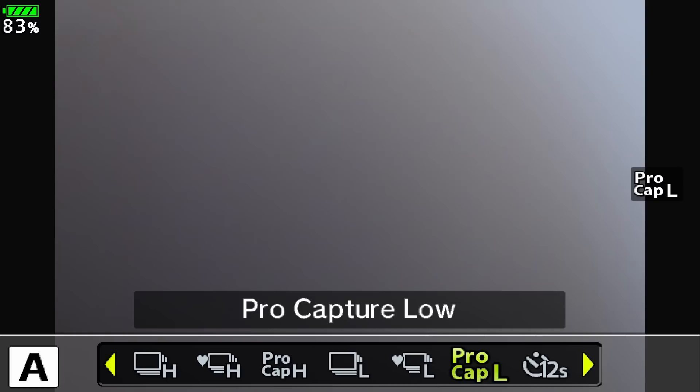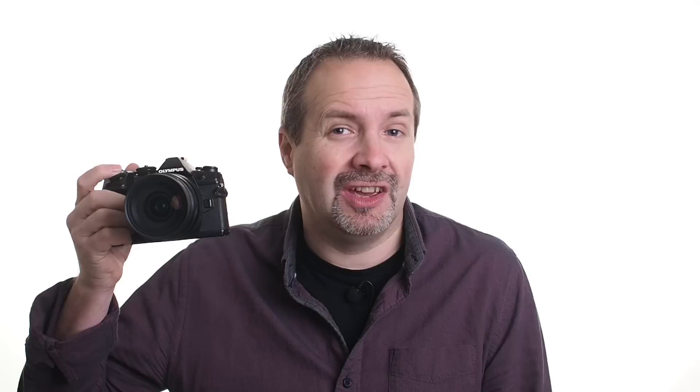Both modes work in exactly the same way. To activate them, simply half press the shutter and you're taking pictures. Now if nothing exciting happens, just let go of the shutter and all of those pictures are gone forever.